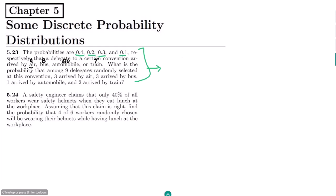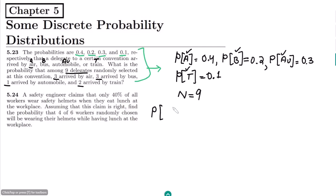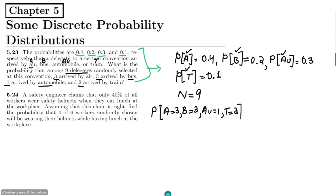Their probabilities are also given. The question asks: what is the probability that among nine delegates randomly selected, three arrived by air, three arrived by bus, one arrived by automobile, and two arrived by train? We can see that we have four classes: A, B, AU, and T.